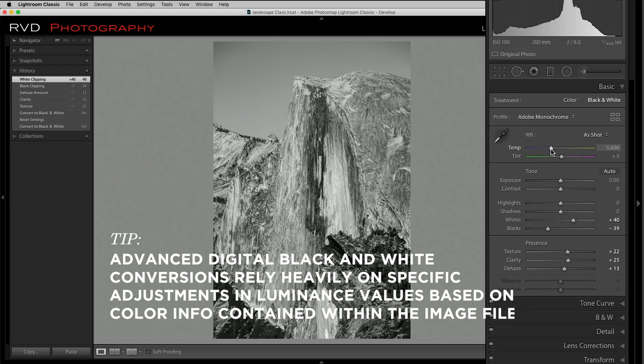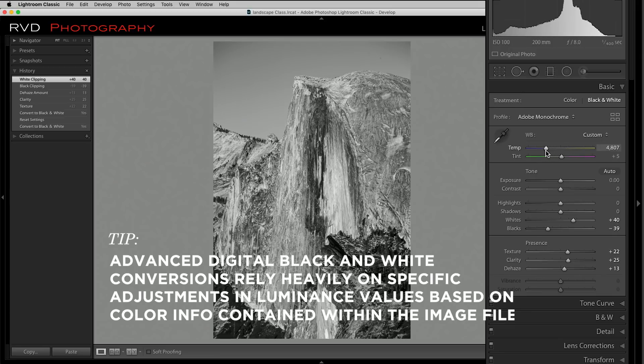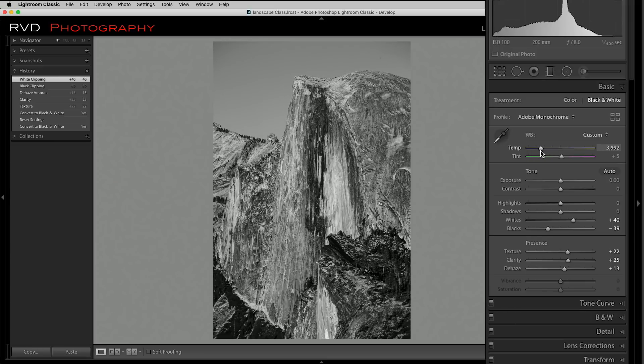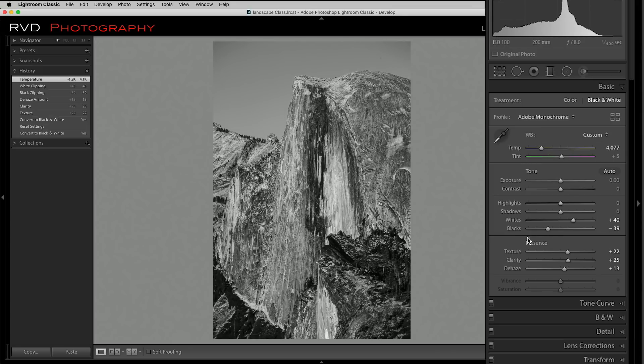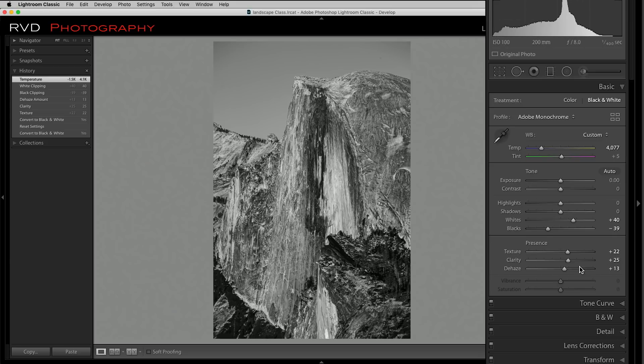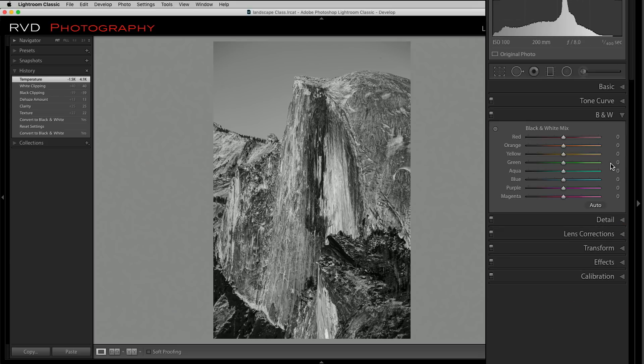We're going to go ahead and take our color temperature and start to bring that down a bit. I think I'm going to bring it tight about there. Now that actually helped add some more contrast to it. It really started to get the sky a little bit, but it really worked on the mountain. But now I really want the sky to be black around it.